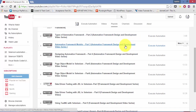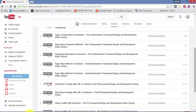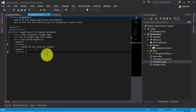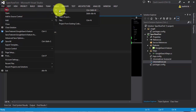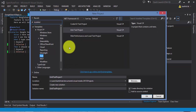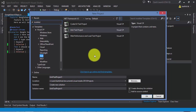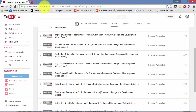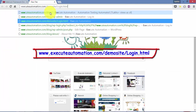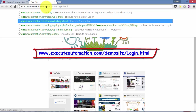Let me flip to Visual Studio and we will start working from there. This is the same project we worked on in our last part of this video series. I'm going to close this project and create a new project. We are going to write a test for our Execute Automation dummy website. Please go to this URL: executeautomation.com/demo-site/Login.html — remember capital L.